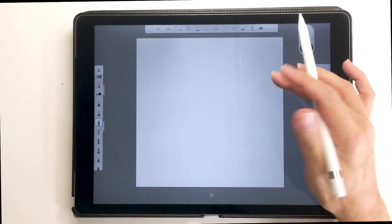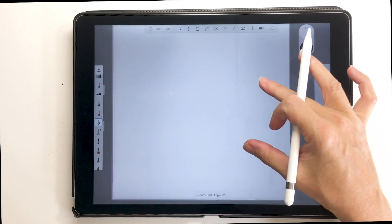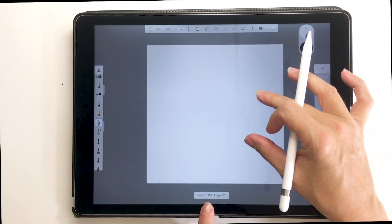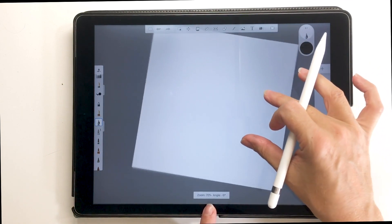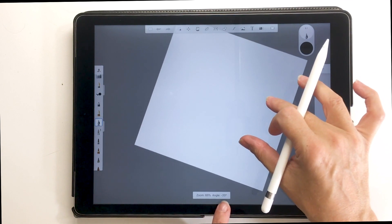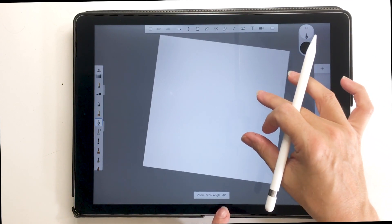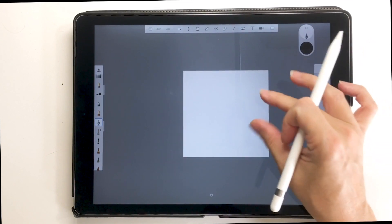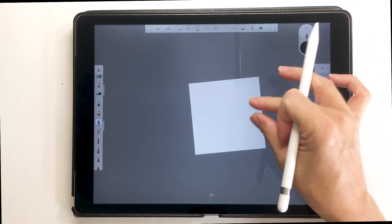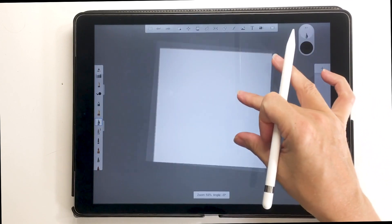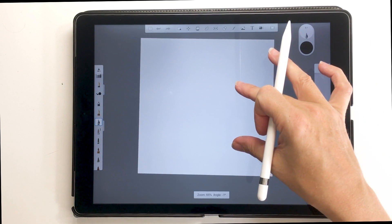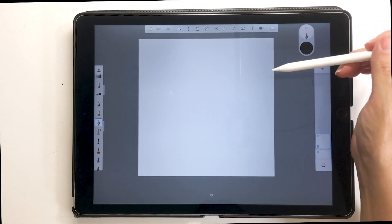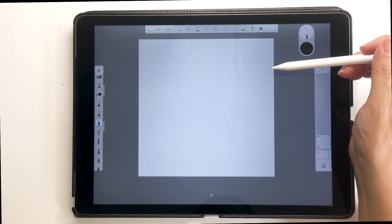We can zoom in and out by pinching. Down here it shows you the zoom and angle, telling you what you're doing to your canvas as you move it around with your fingers. When I'm drawing I'm often zooming in and out and rotating the canvas, so that little feature is handy to know where you are in relation to the canvas.